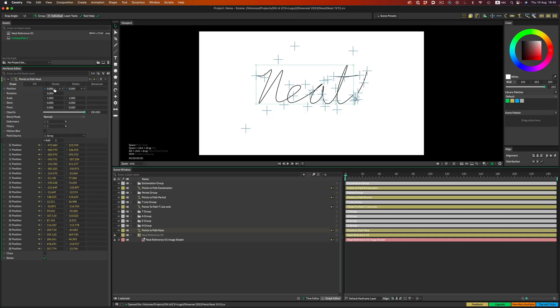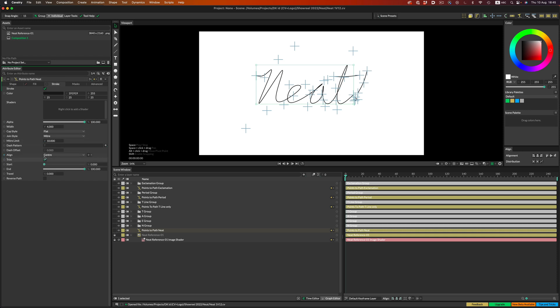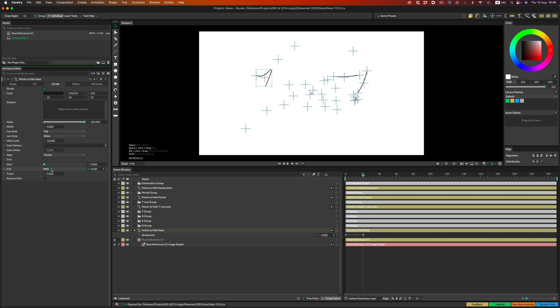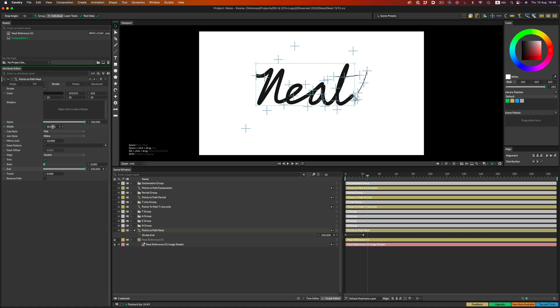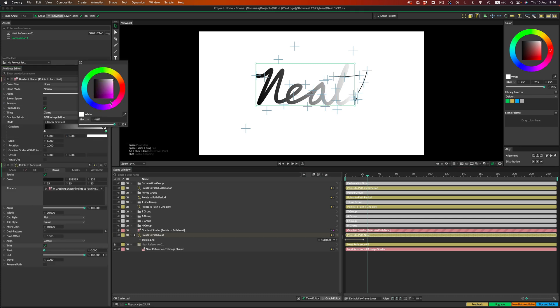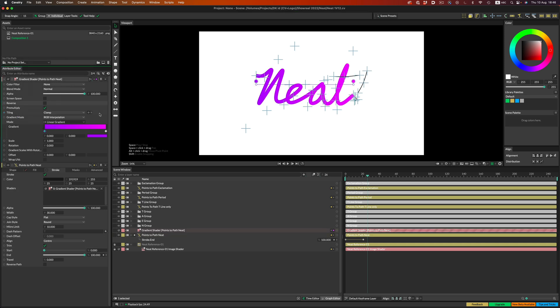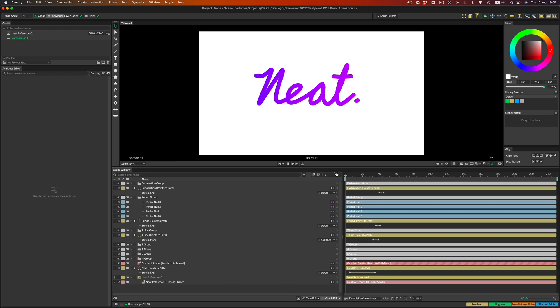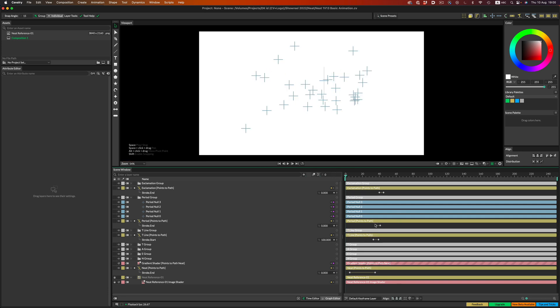Now that we have the path all set up, we can move on to the fun part: the animation. We will first block out the overall timing and then add all the micro movements. Let's go to the path of the text, pick stroke, enable trim, and animate the end attribute — one keyframe at the beginning and one at the end. We need to repeat the same thing for all the other paths. Before we fast forward, let's also finalize the look of the text: increase the stroke, round the caps, and for the color we're going to use a gradient shader — right-click, add gradient, and pick whatever colors you want. I went with more purplish tones.